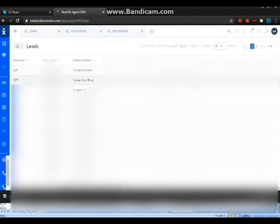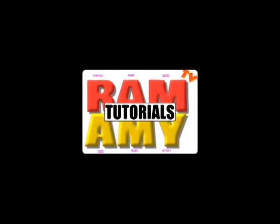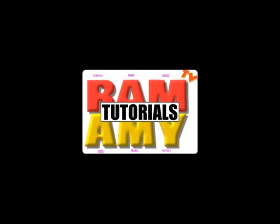There you go. It's William Simmons. I hope this was informative to you. Thank you again for watching. See you next time.